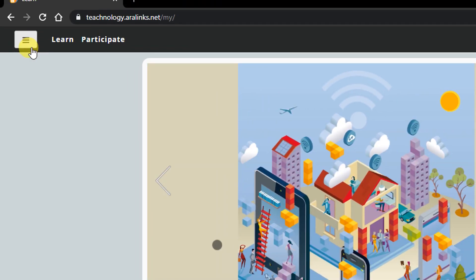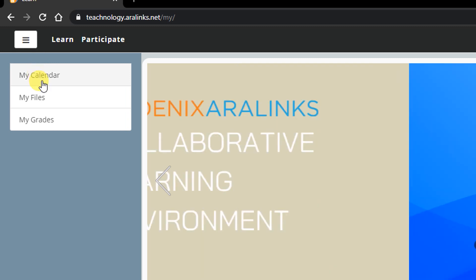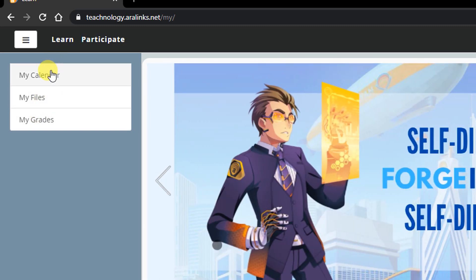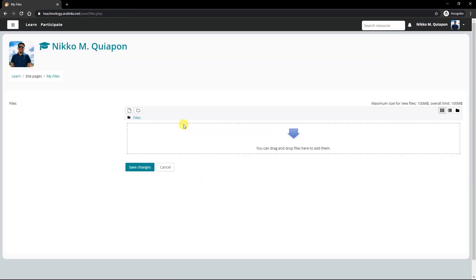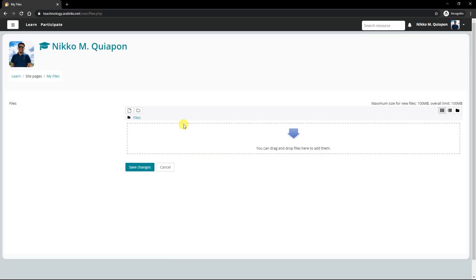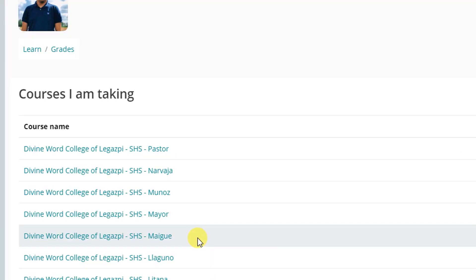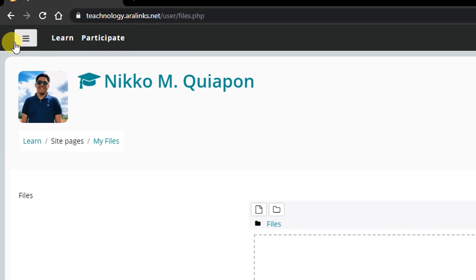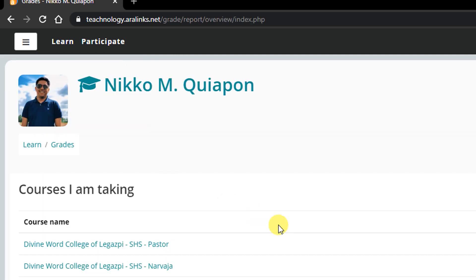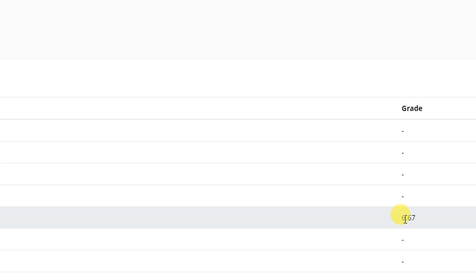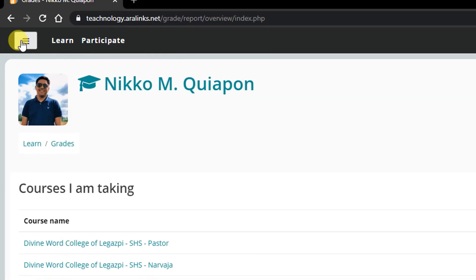It consists of options such as My Calendar, My Files, and My Grades. The calendar contains the scheduled activities and deadlines posted by the teacher. My Files is where teachers can store or upload files to be used in creating CLE activities. Students can make use of ePortfolio as their resource and output depository. You can view scores from different activities in My Grades. A list of courses or subject scores per activity may also be viewed.